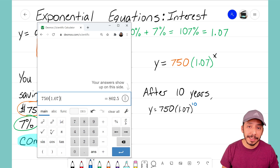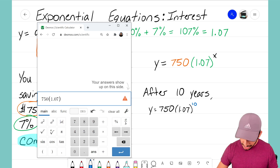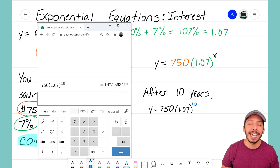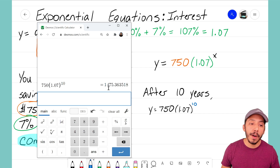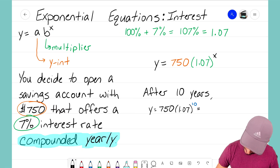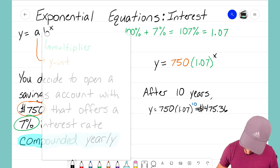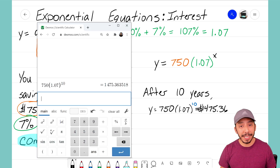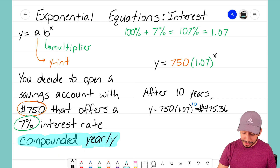I'll use the exponent button — the 'a to the b power' key — and type in 10 representing 10 years. At a seven percent interest rate, after 10 years my $750 turns into $1,475.36. Since we're dealing with money, we only need two decimal places, but that shows you that after 10 years at seven percent interest, you've almost doubled your money.